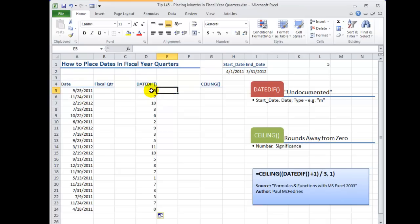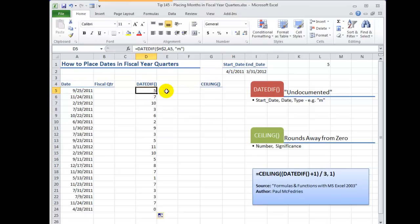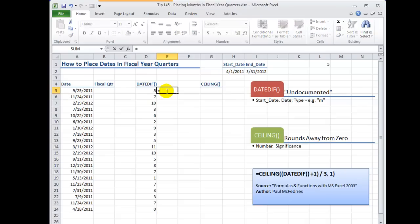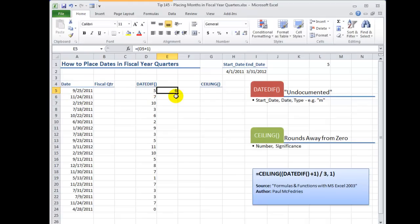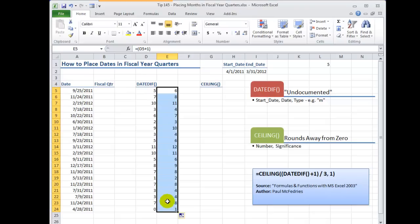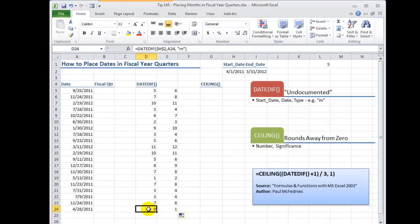This time what I'm going to do, and again remember I have my DATEDIF result over here. So I'm going to say equals and inside parentheses I'm going to make a reference to the DATEDIF function plus one. Now watch what happens when I copy this down. You see the month of April is now going to be in the first quarter.